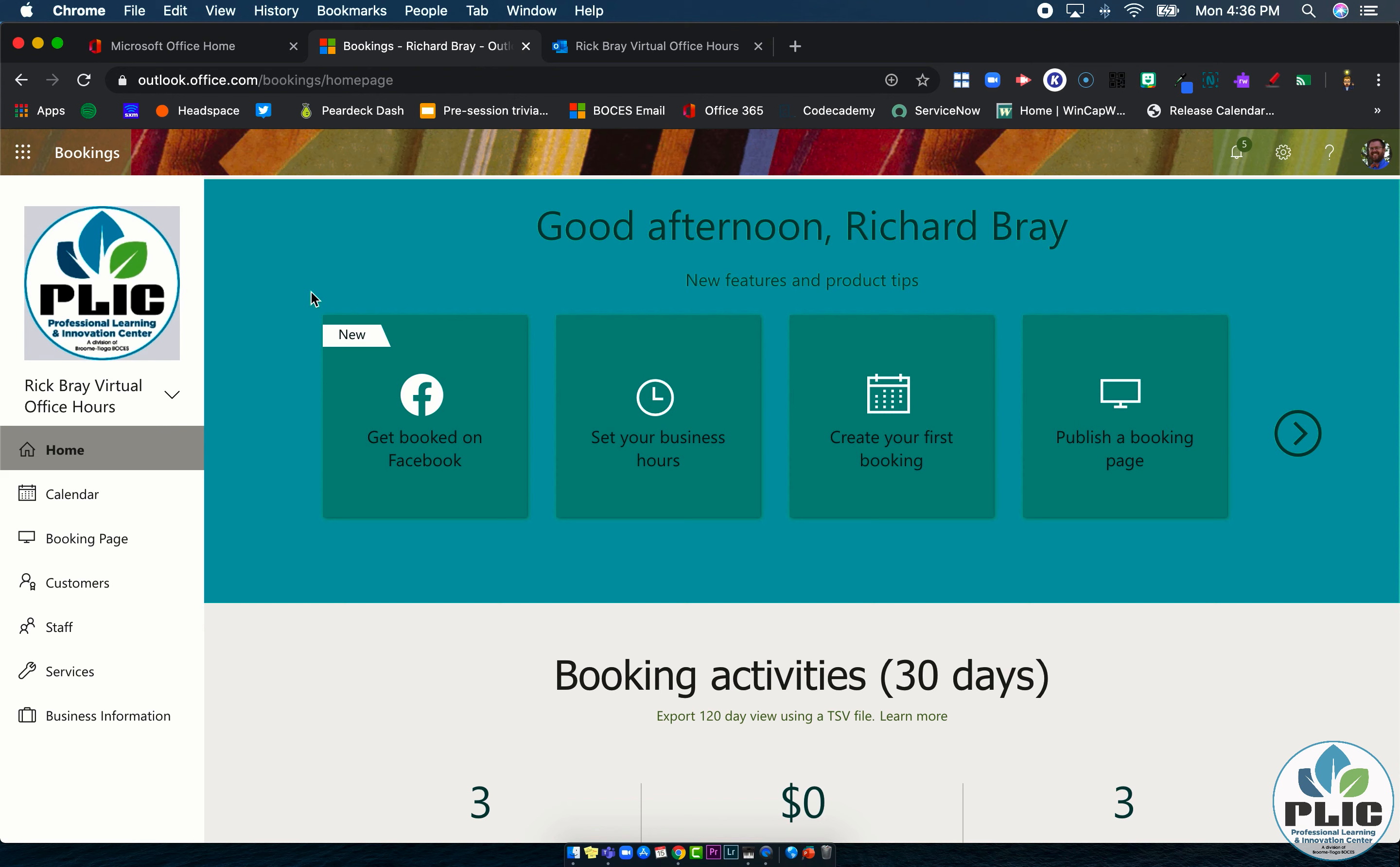Hi everyone, Rick Bray with the Plick team at Broomtaugaboses and in this series of videos I'd like to introduce you to Microsoft Bookings.